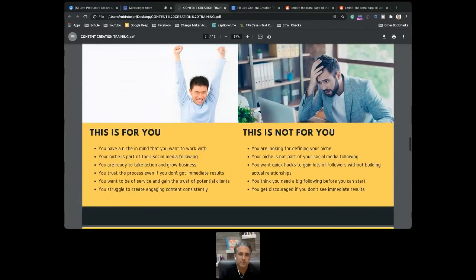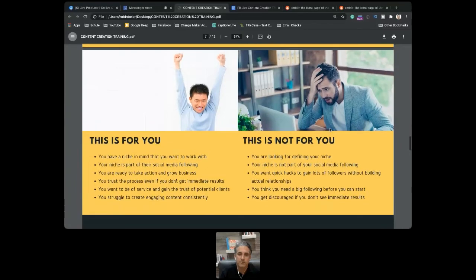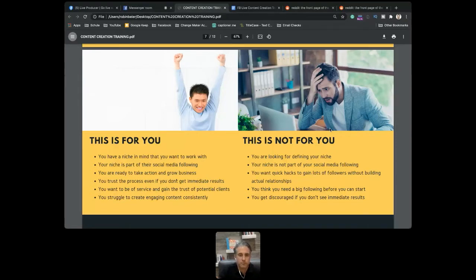Let me be absolutely clear about what this presentation is about. You need to have some kind of niche in mind — if you don't know the people you want to serve, go to my YouTube channel and check out 'How to Start a Nutrition Coaching Business in 2021' where I talk about how to define a niche. If you don't have a niche, you probably won't get the most out of this presentation.